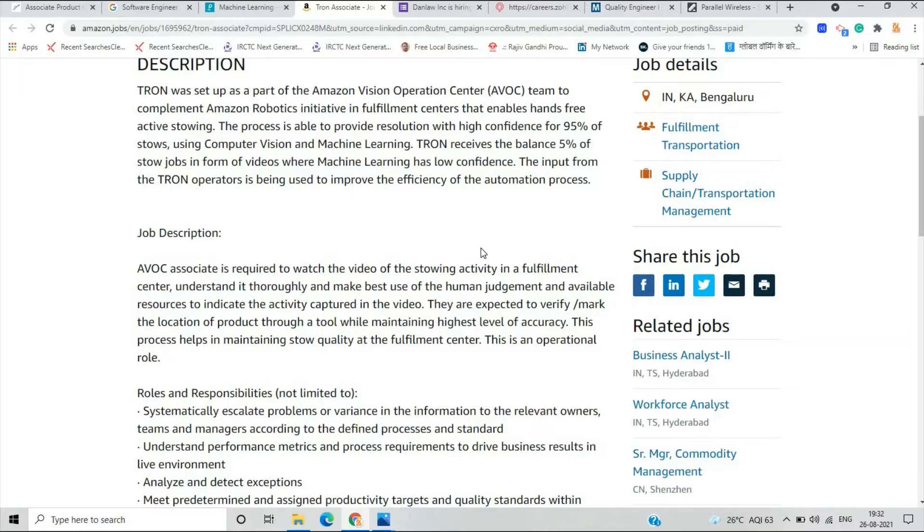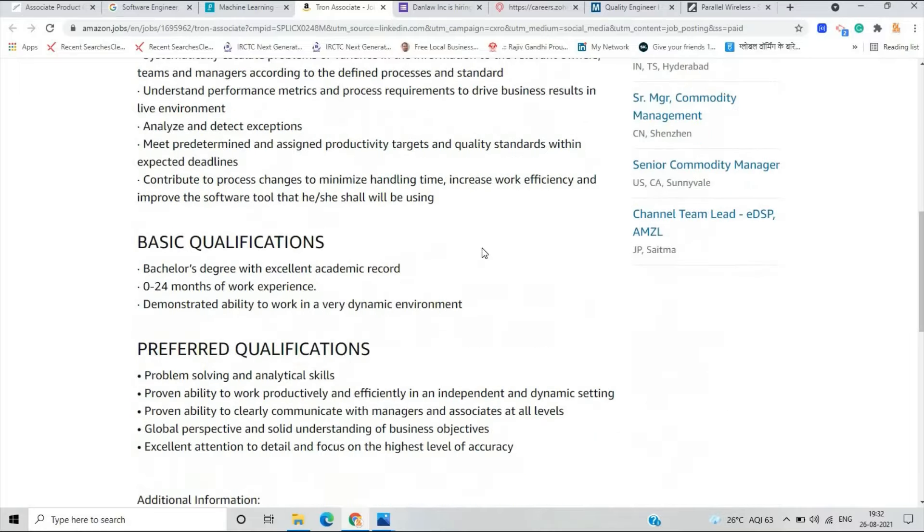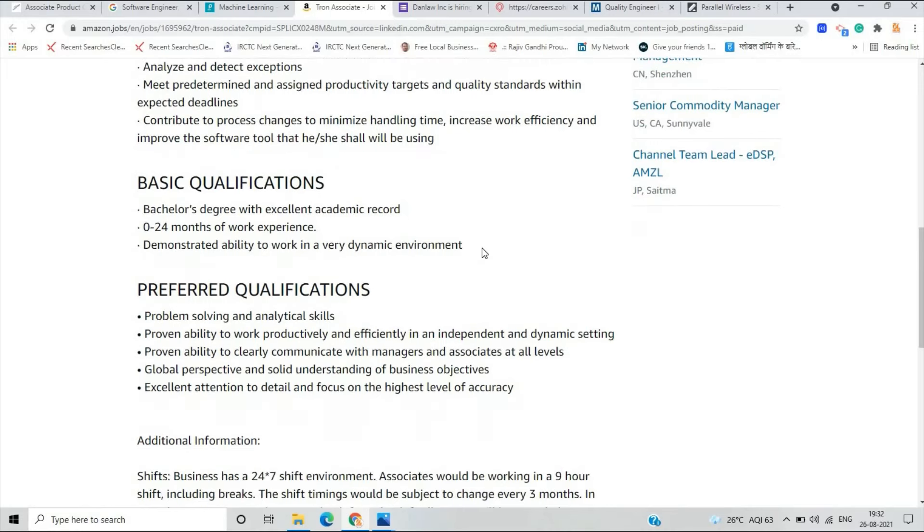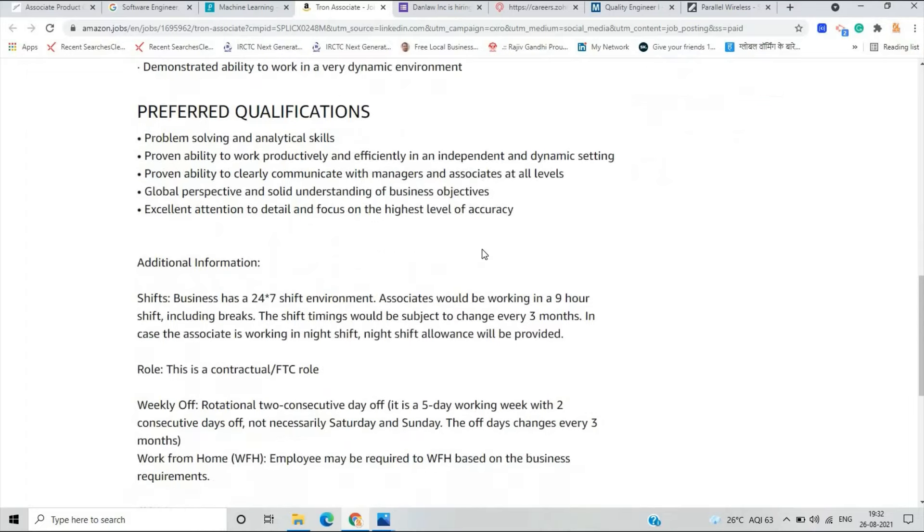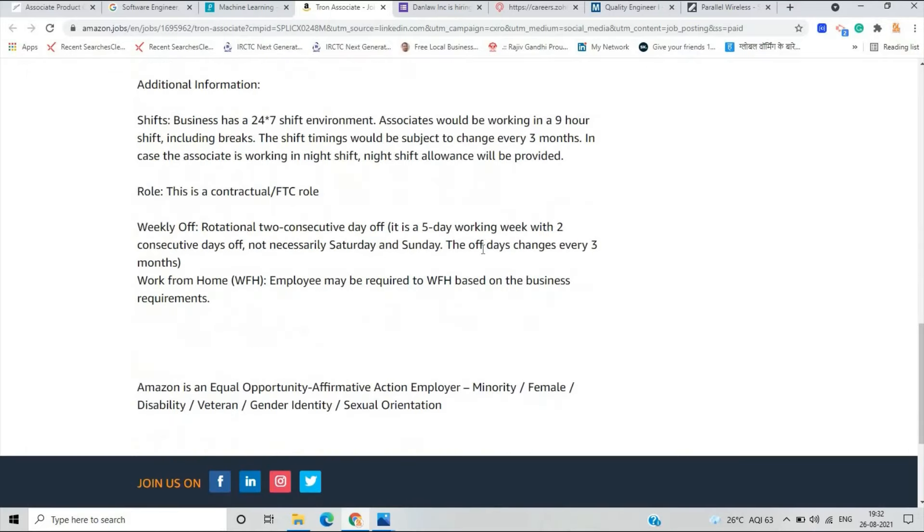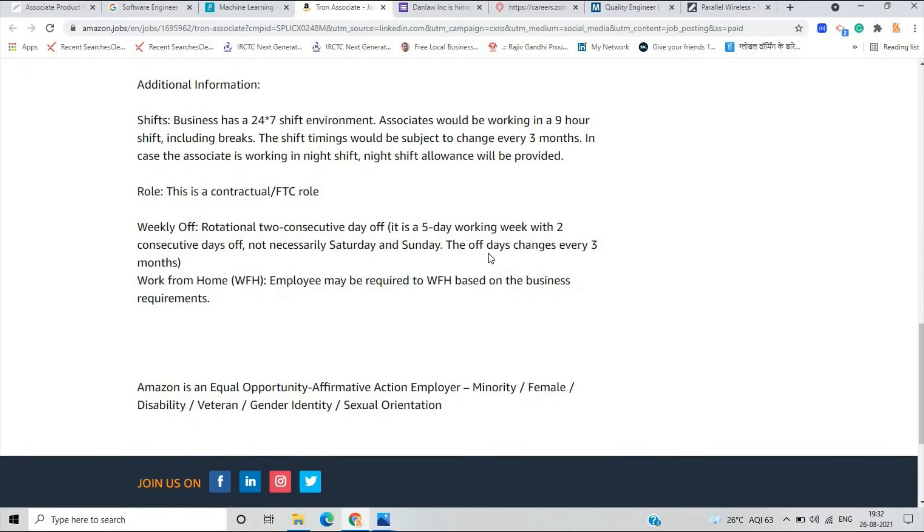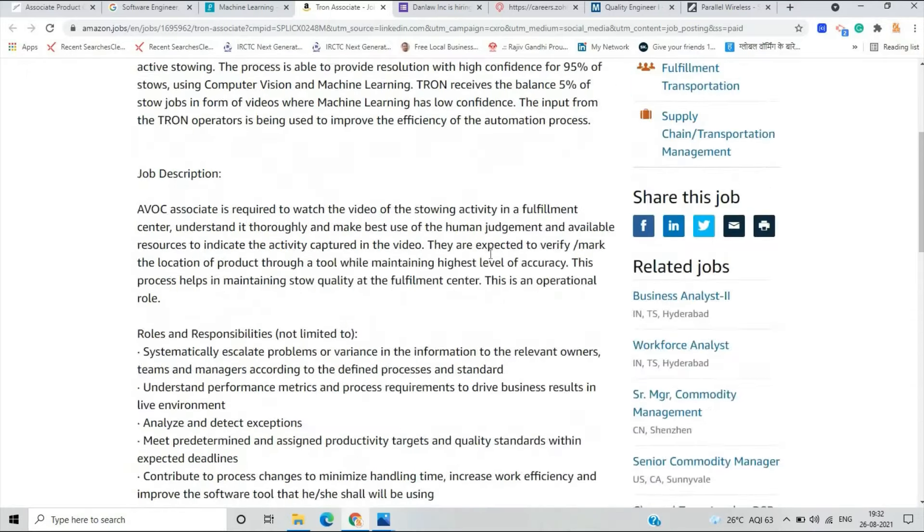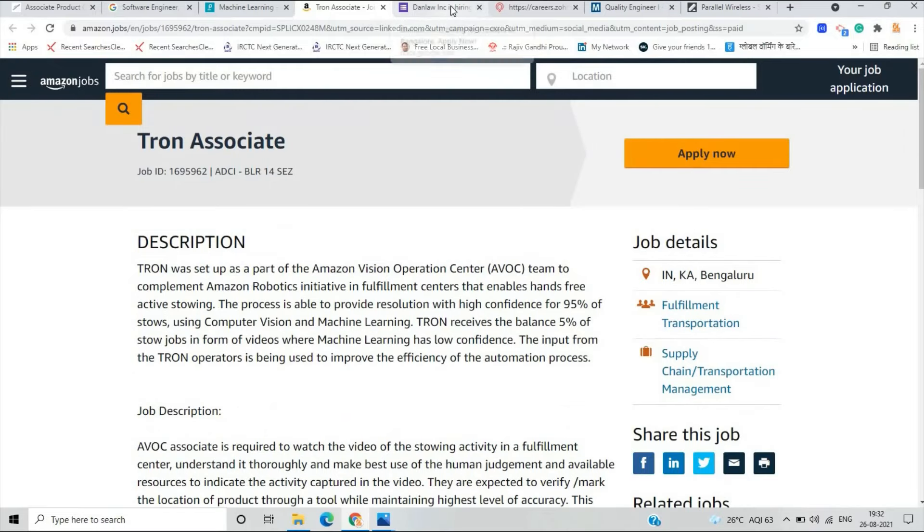This job is for bachelor's degree with excellent academic record, zero to 24 months of work experience. There is one important point this is contractual FTC role. So if you are graduate you can apply for this opportunity.